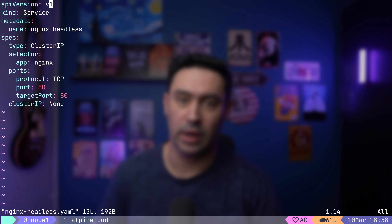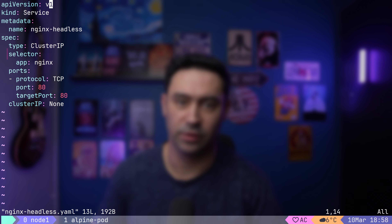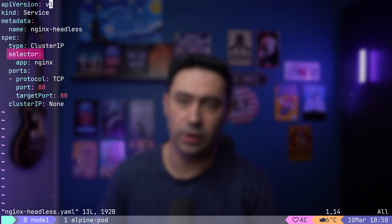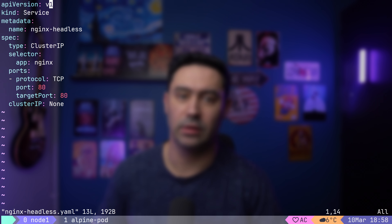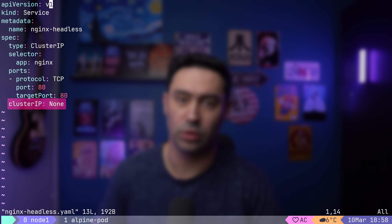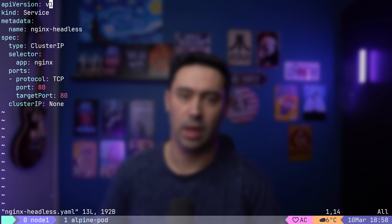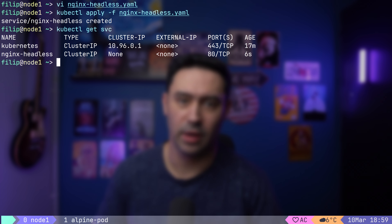The first type I'd like to show you is called a headless service. The service name is how we'll be accessing the service within the cluster. The selector will match all pods that have the app=nginx label — pods are tagged in the deployment and the service uses that tag to route traffic. The service type is ClusterIP, but the ClusterIP value is set to none, meaning the service itself won't have a dedicated IP address.